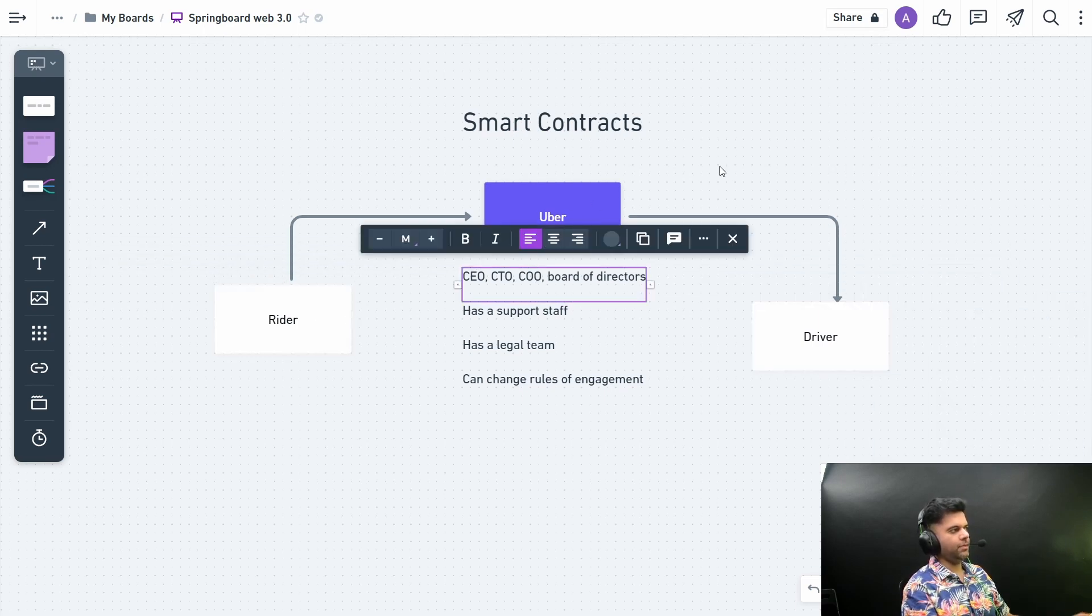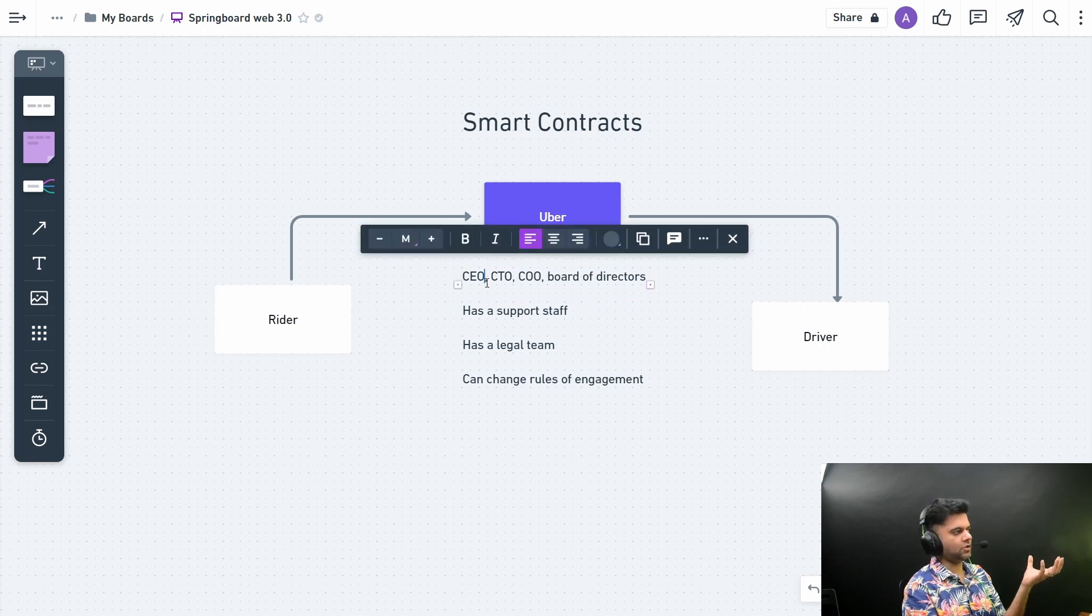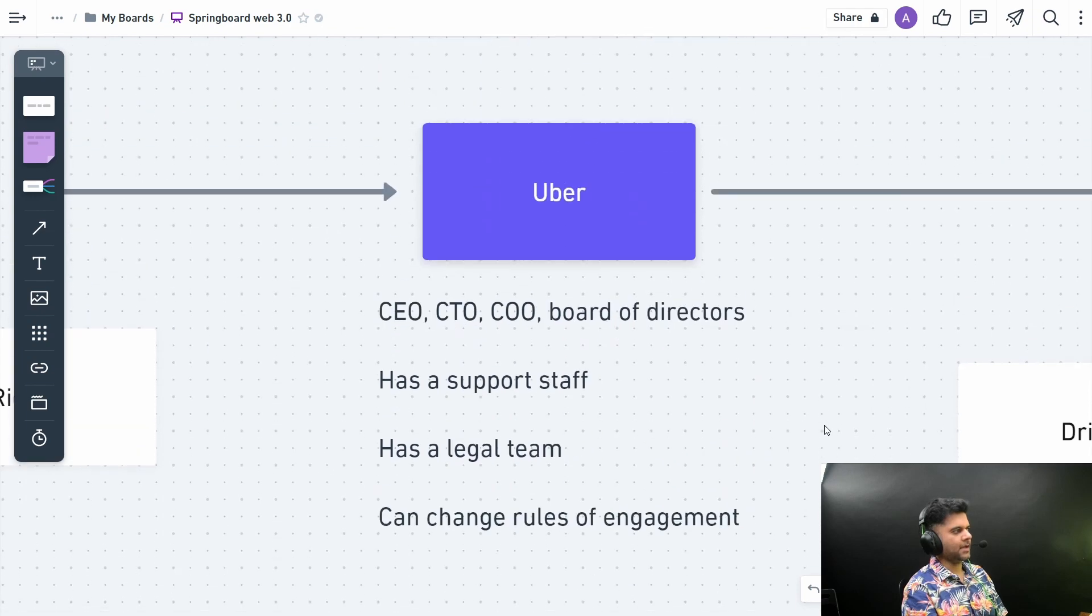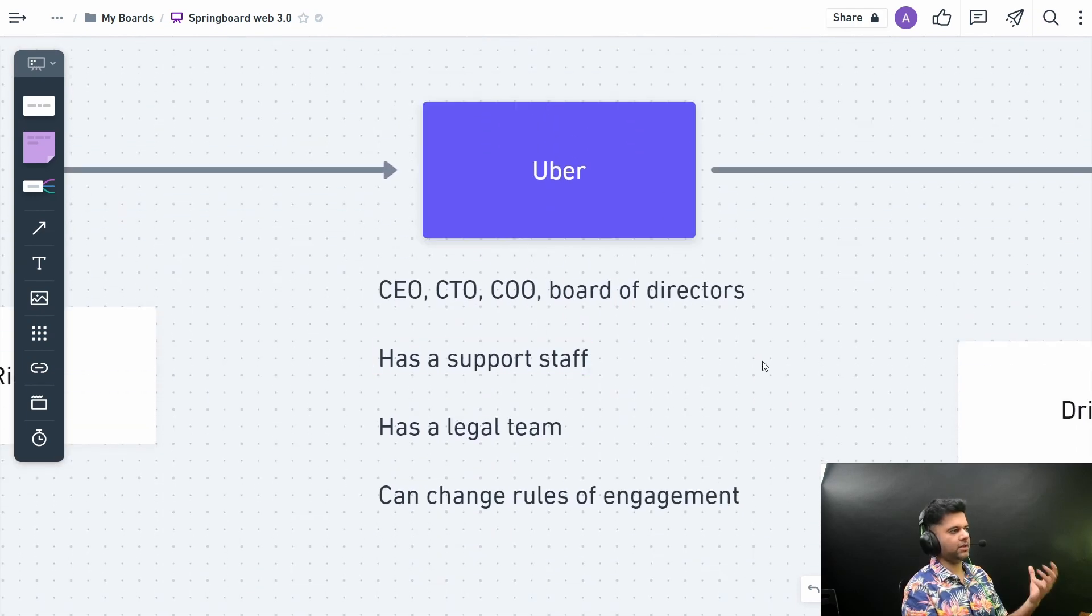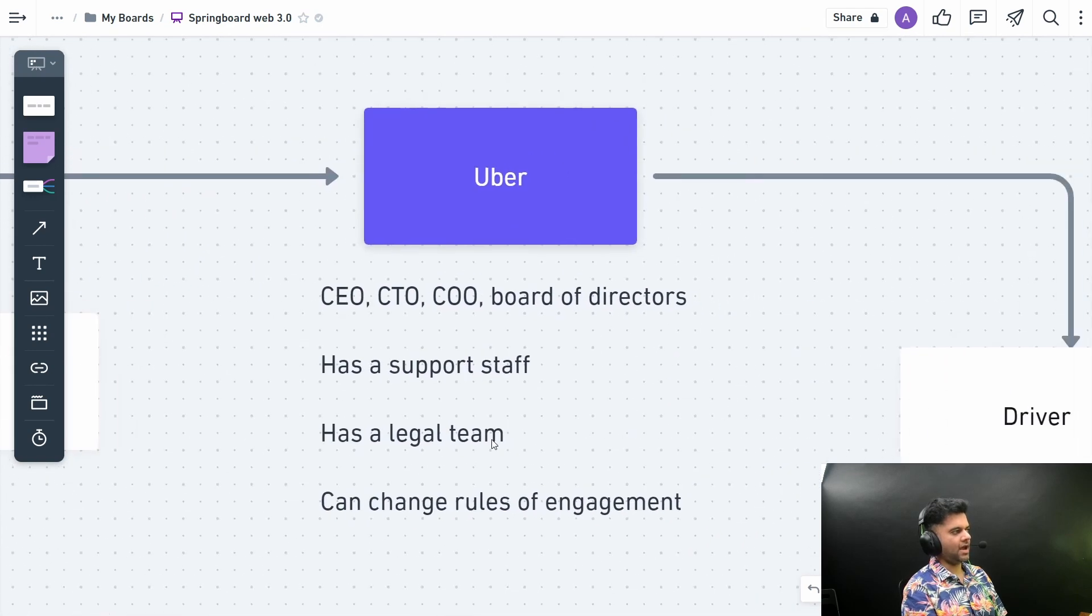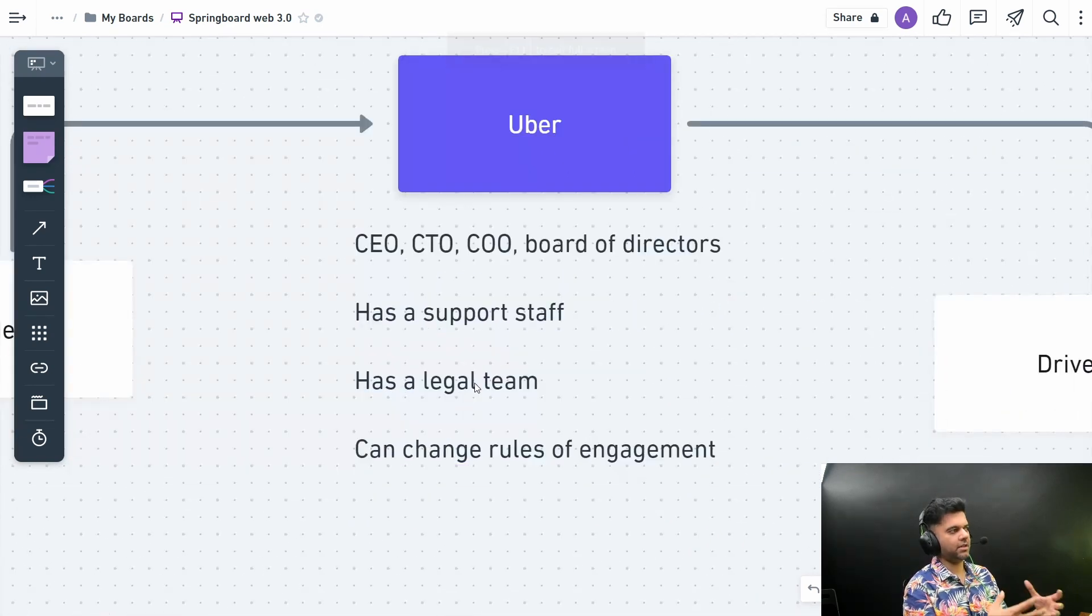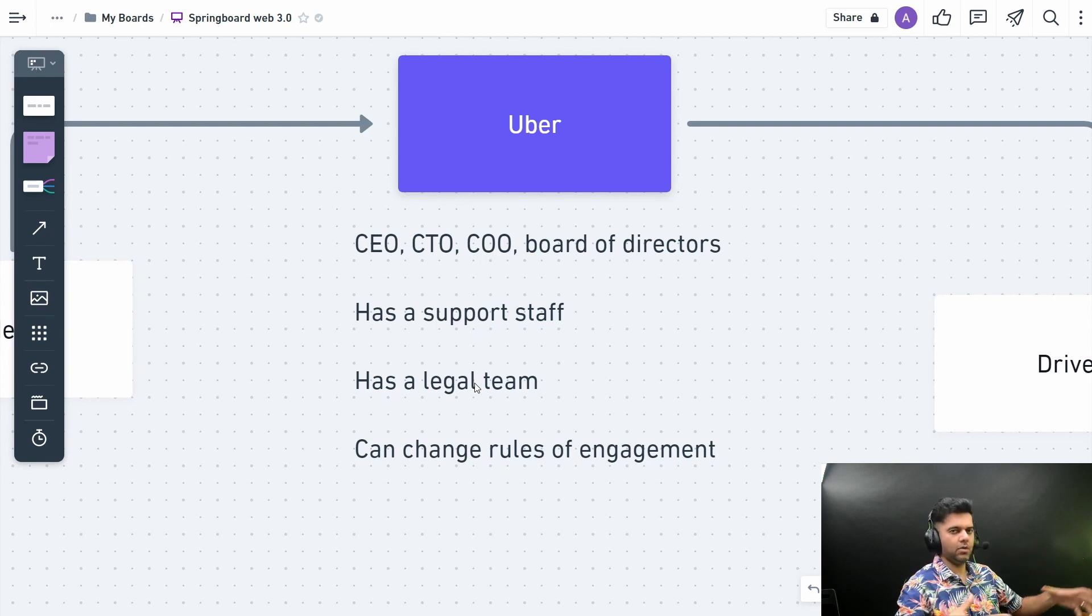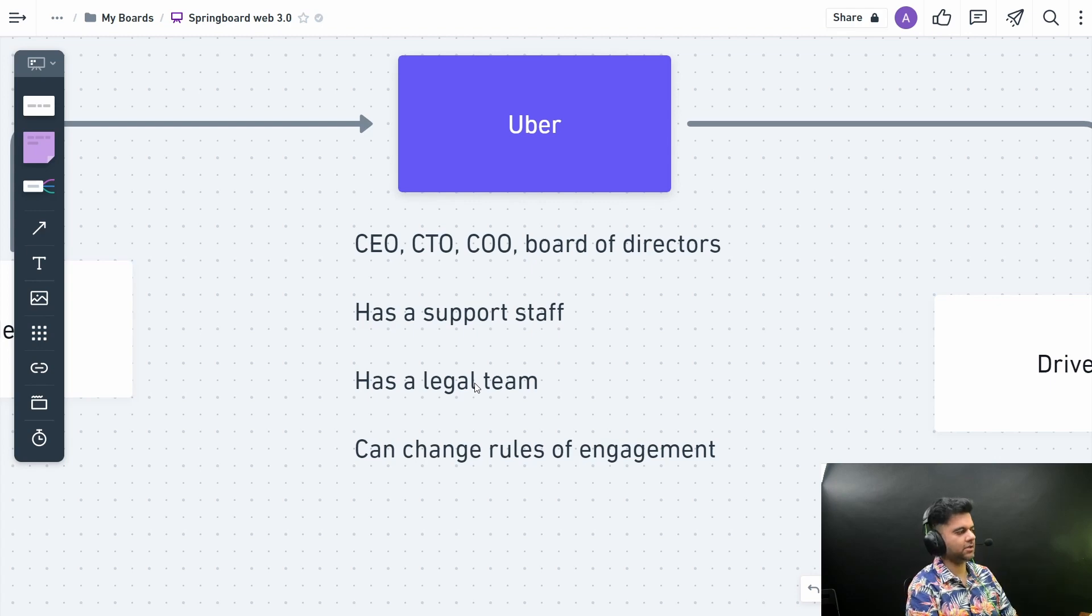Uber the company has to have a CEO, CTO, COO, and board of directors. Uber also has a support staff for when something goes wrong. They also have a legal team which is responsible for ensuring that all the internal and external vendors or stakeholders are meeting all the legal requirements for the platform to function.